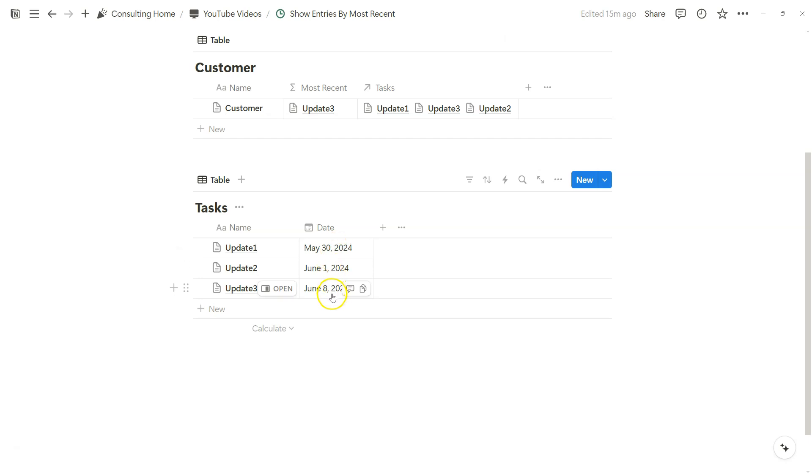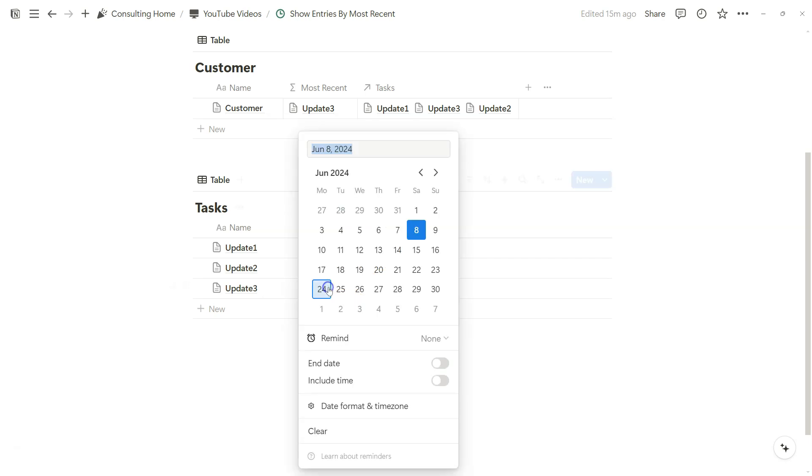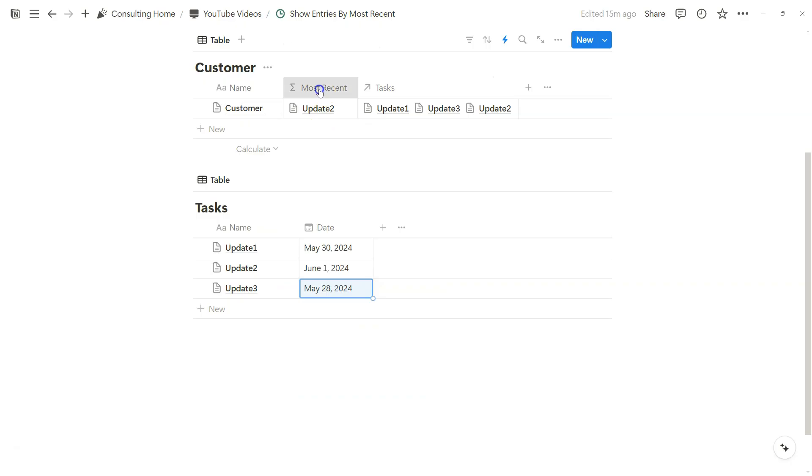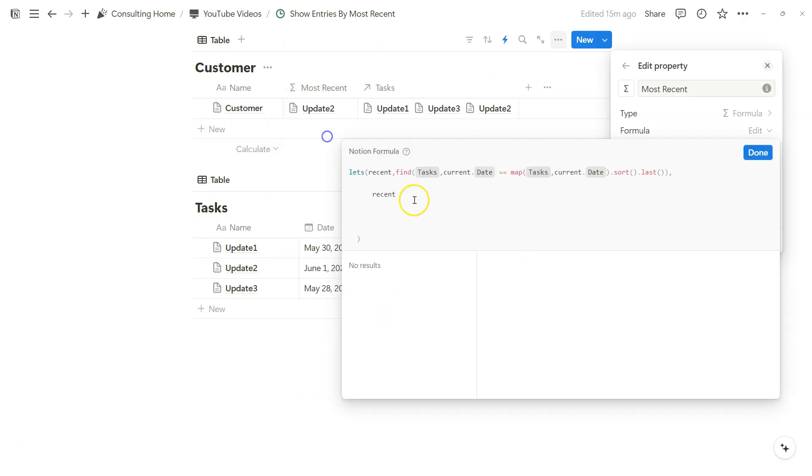If we look at the dates here, notice how update 3 is June 8th, which is the most recent date in relation to today. So now if I change this to May 28th, June 1st is the most recent entry, and update 2 shows within the formula function.